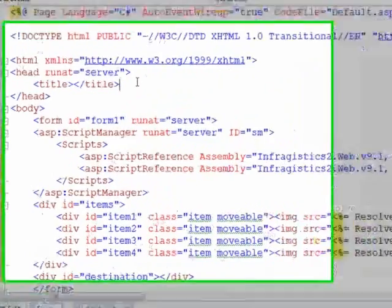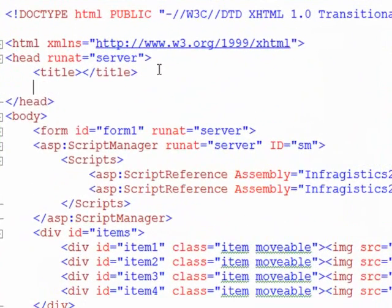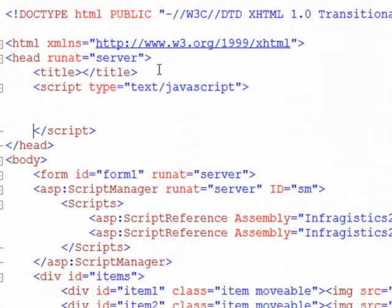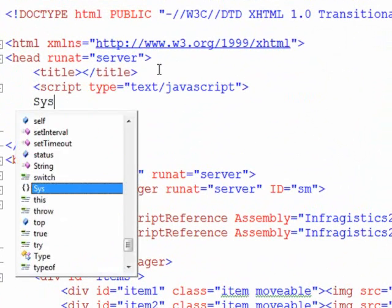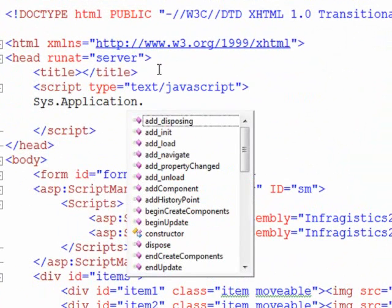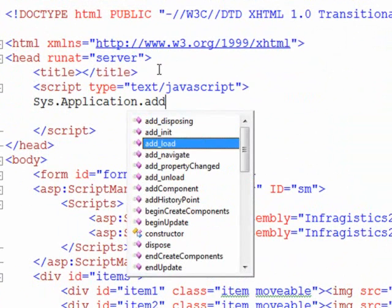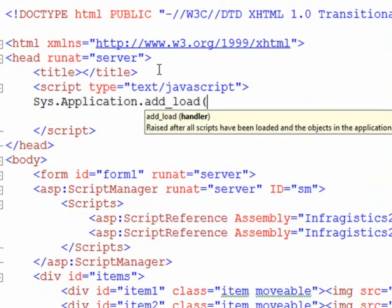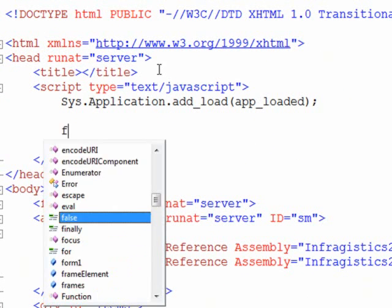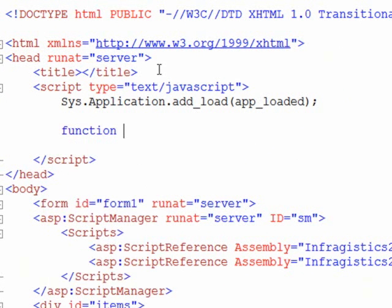All right, so let's get started writing some script then. So we'll open up a JavaScript block, and the first thing that we need to do is create a function that will run when the application is loaded. So we'll do sys application add load, and we'll just call our function app loaded. So from there we'll just create the function.